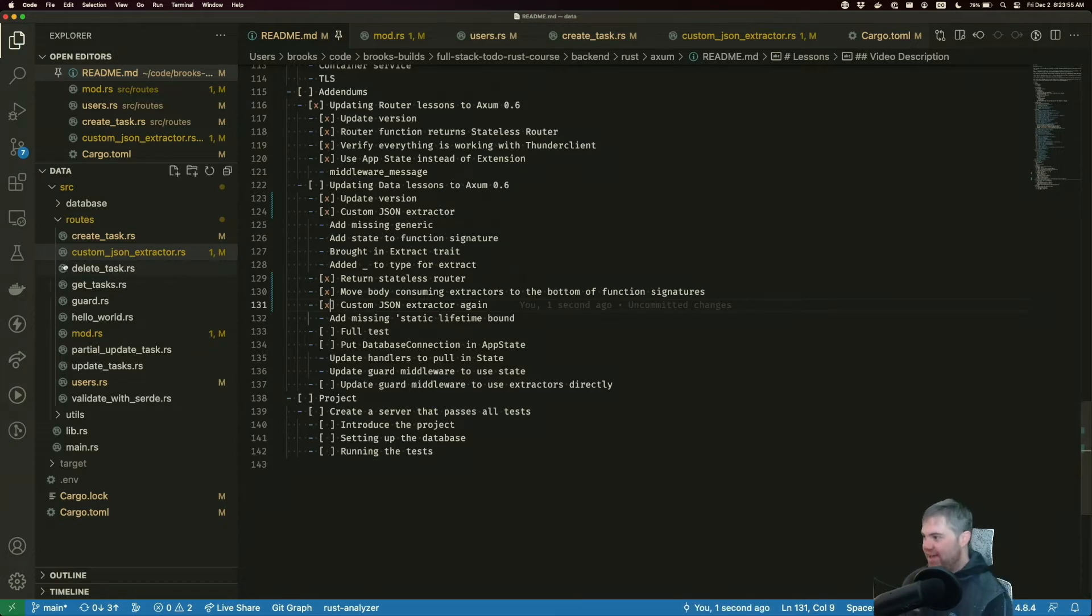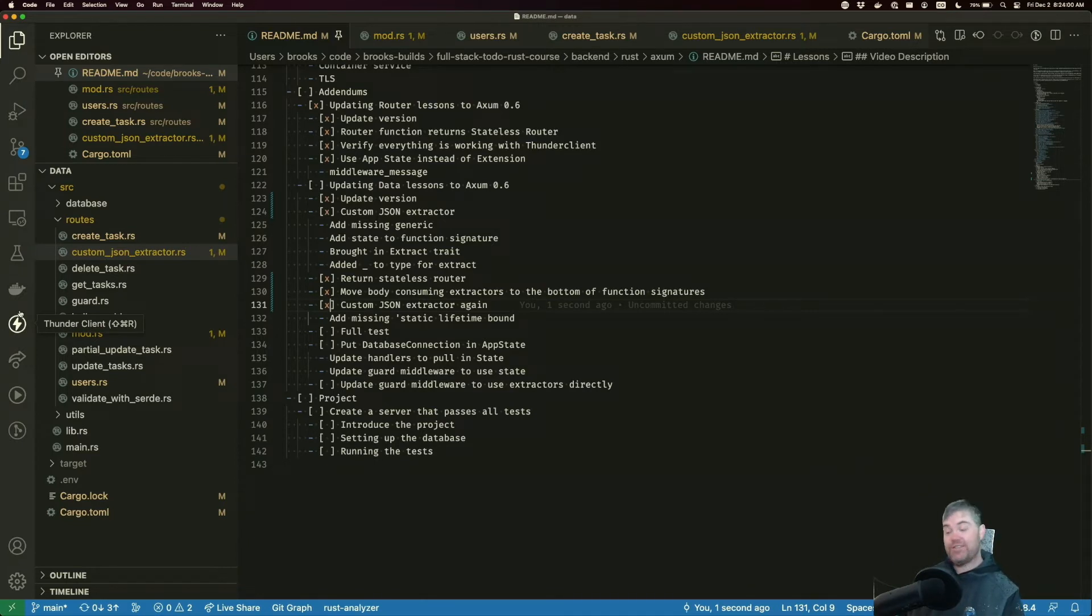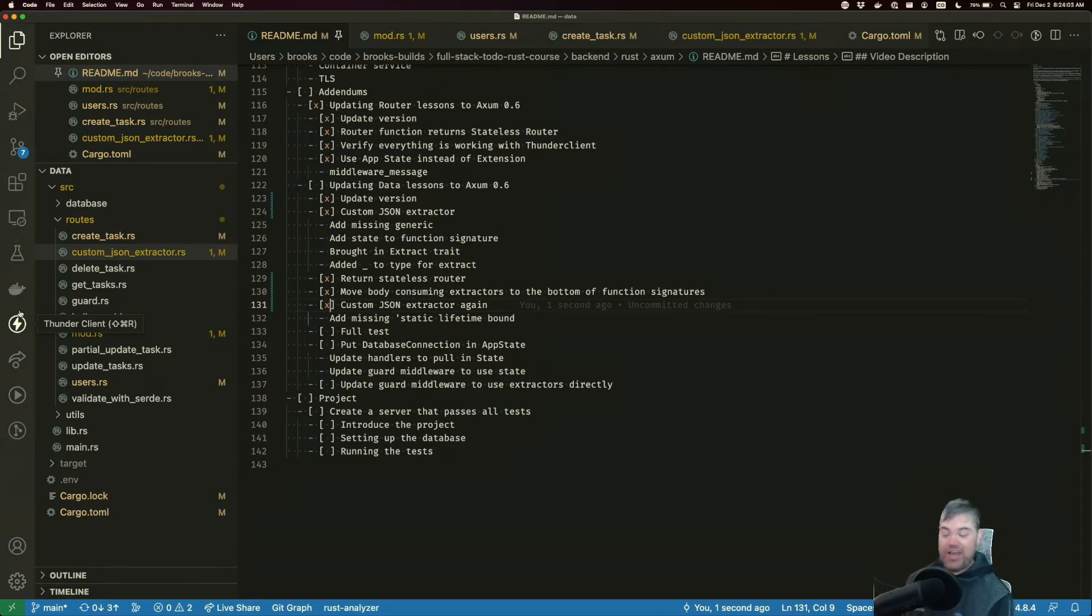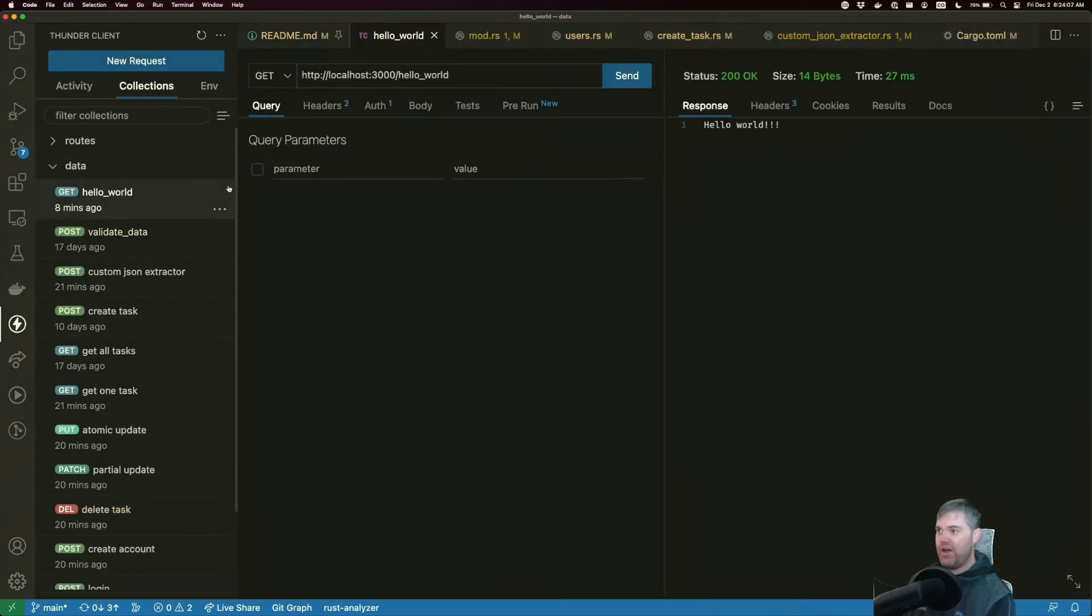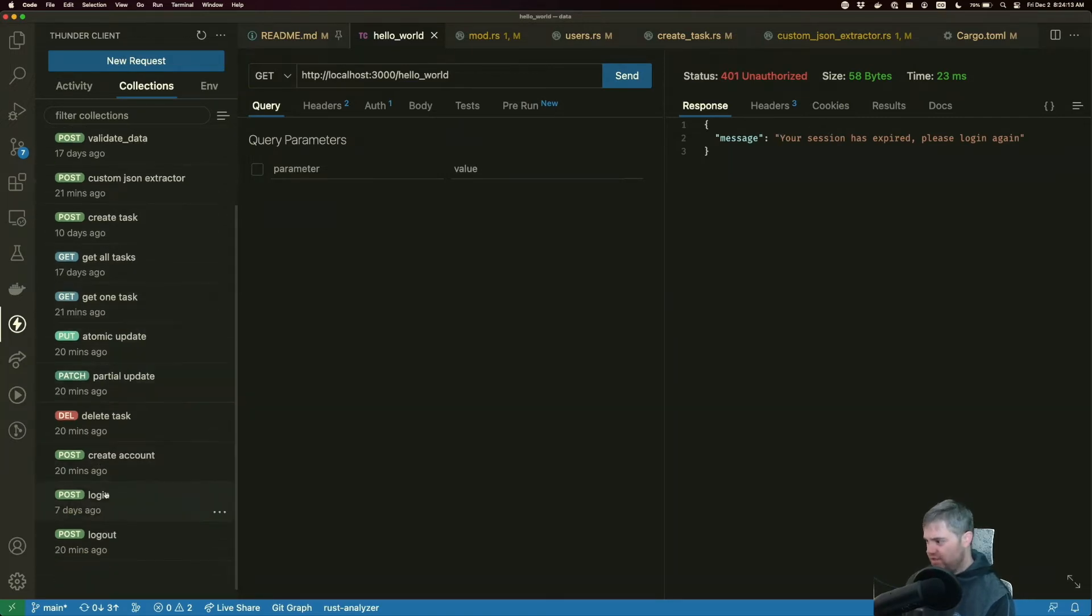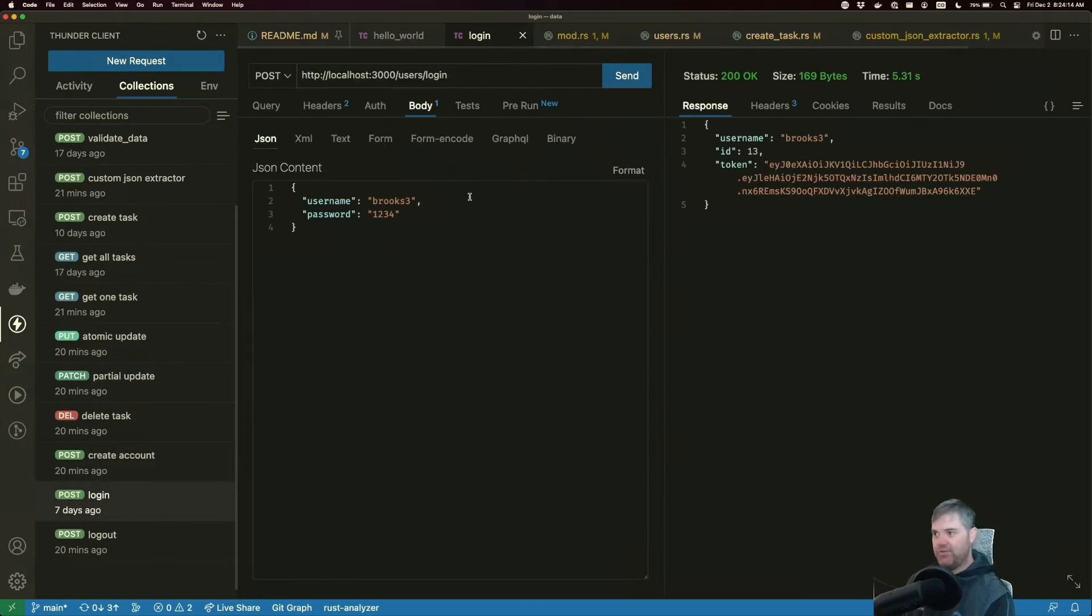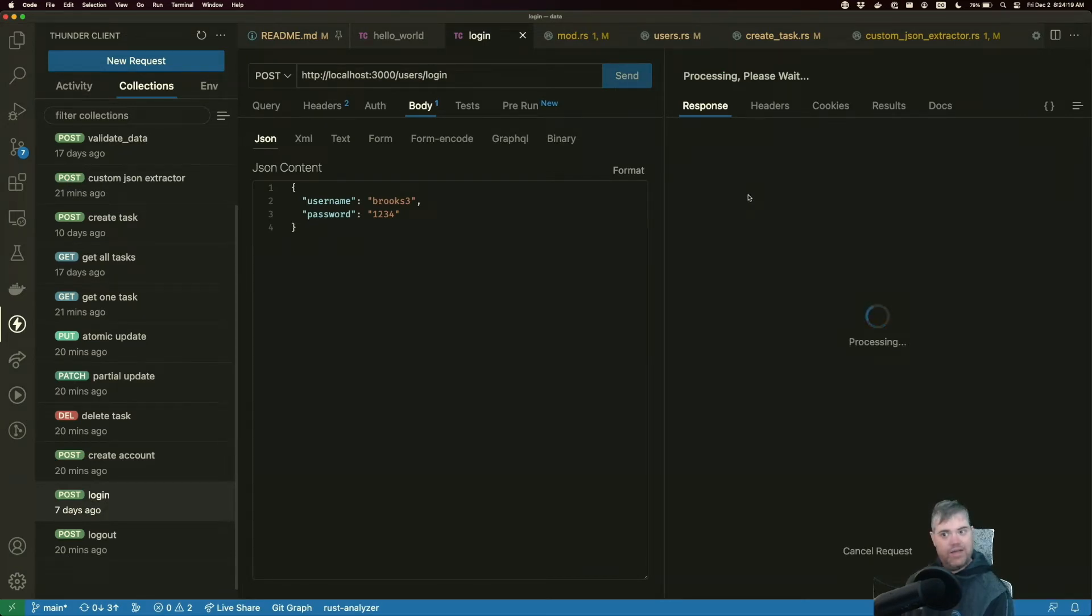Let's go ahead and make sure everything is working the way we expect it to before we start doing some of the more nice changes that help us out. So thunder client now our hello world, this is session has expired. Okay. So let's go do a log in really quick.